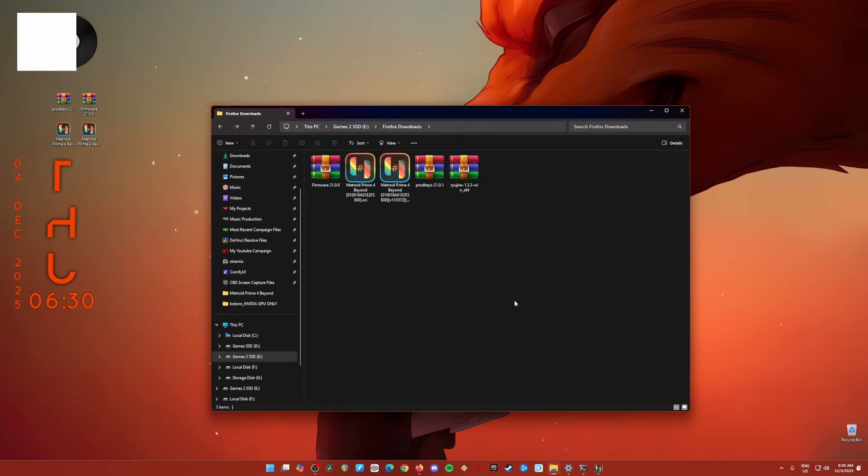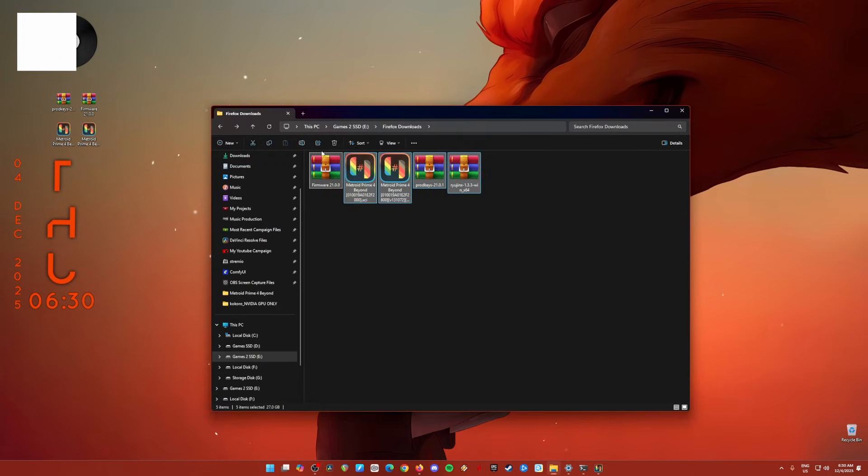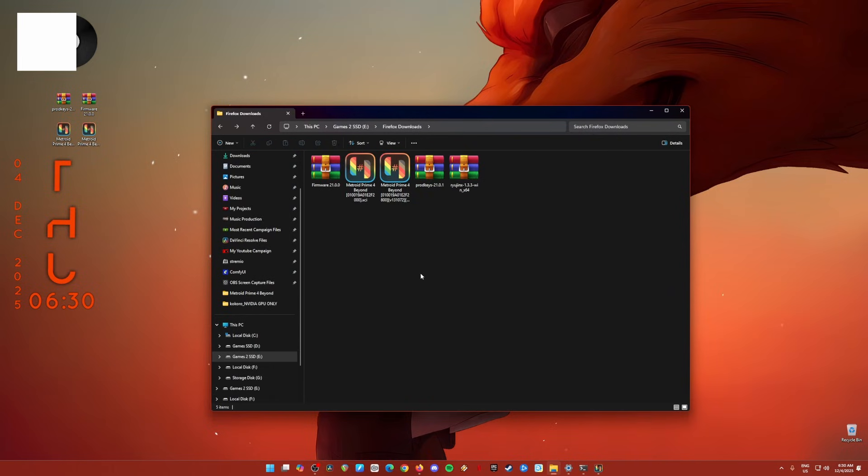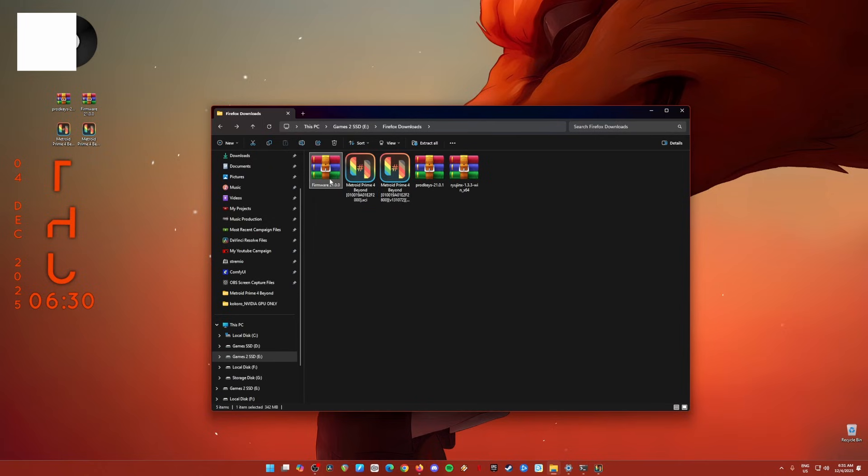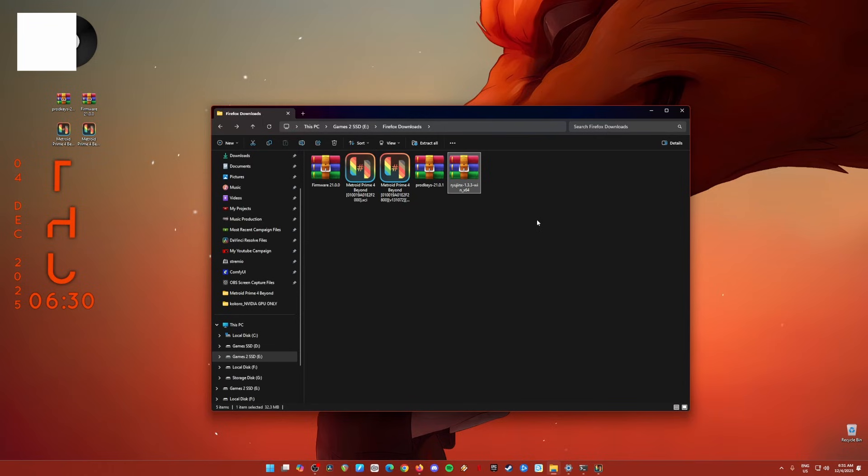So first of all, what you need is that you'll need to have a copy of all the files that have highlighted here in my folder. So these are the base game of Metroid Prime 4 in XCI file format and also Metroid Prime 4 Beyond update in NSP file format. You will also need the latest firmware and the latest product keys of your Nintendo Switch, and the latest build of Ryujinx Emulator into your PC.